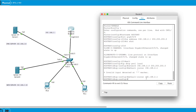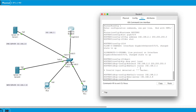Now I have to put in the DNS server. The DNS server IP is 192.168.2.8, so I'll type 'dns-server 192.168.2.8' — don't forget the dash — and hit Enter. That's done.